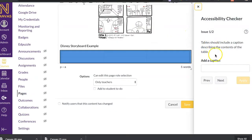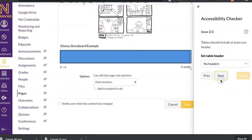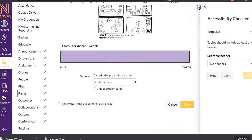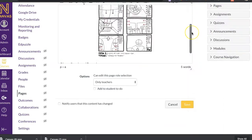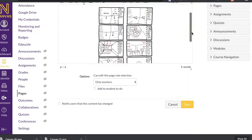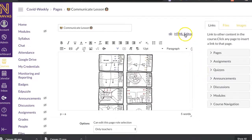You can check your accessibility. It says tables should include a caption describing the content. So it's going to give you ideas of things that you need to improve upon. And it also said that I have no headers on my table. So it's going to say, yep, you need to. Those are issues for accessibility.